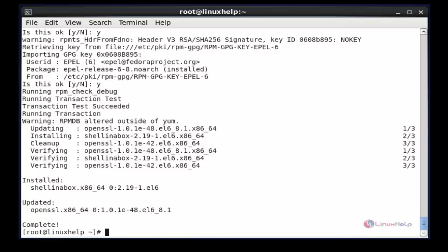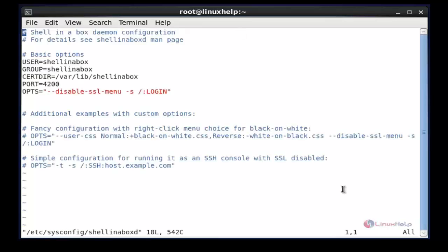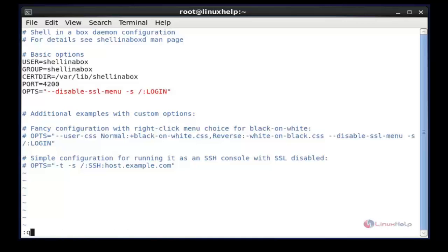The next command is to open the configuration file of Shell in a Box. The command is: vim /etc/sysconfig/shellinaboxd. Now enter to open the configuration file. Now we see the configuration file of Shell in a Box. Here the default port number is 4200. Now I am going to exit from the file by pressing Escape, then colon Q to exit. Now enter.